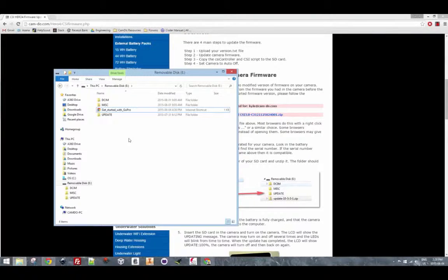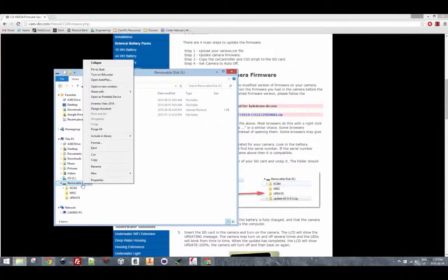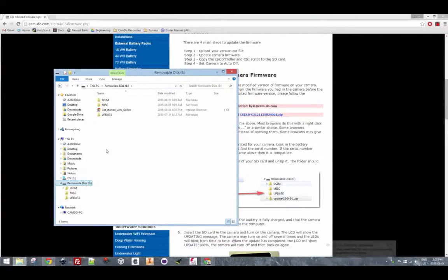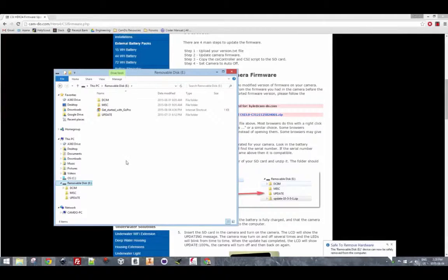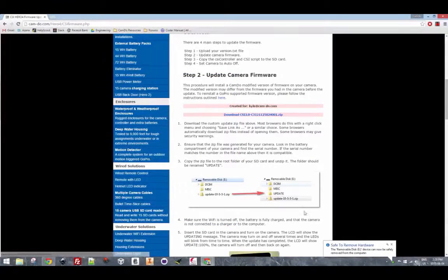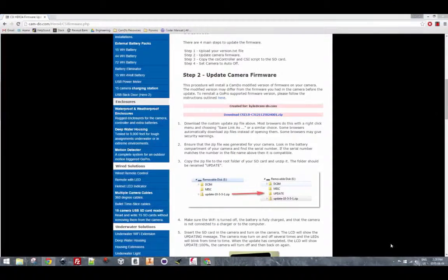Now what you will see is a folder that is named update, all uppercase letters. You'll want to keep that naming convention because if it's changed the camera won't interpret it as an update.